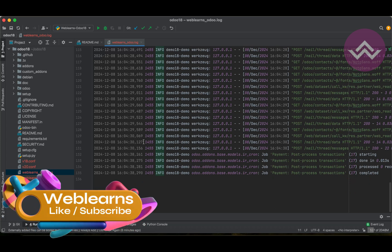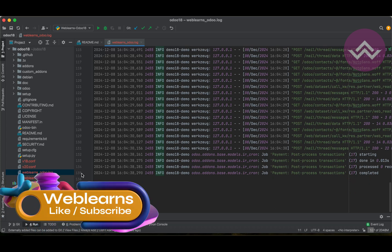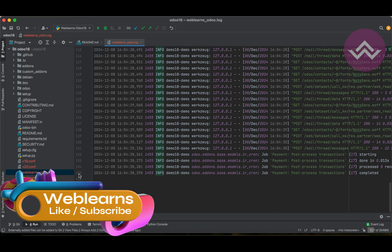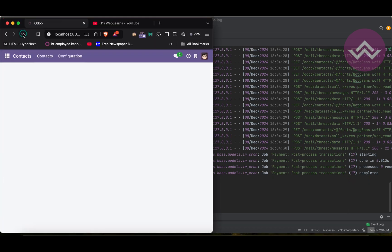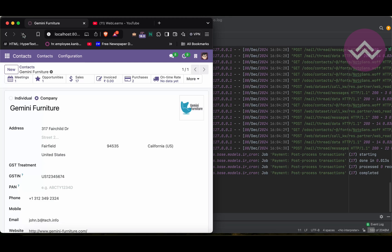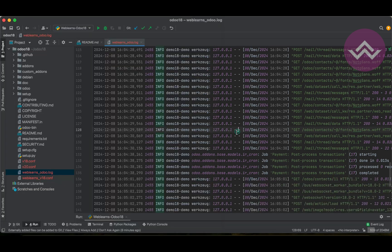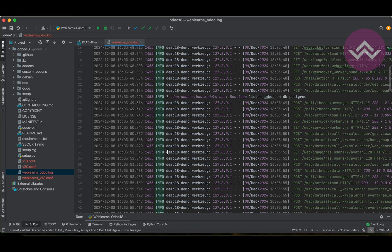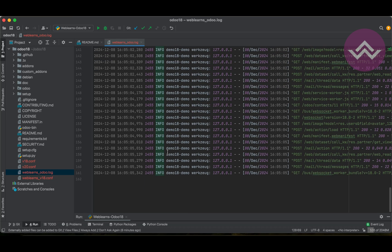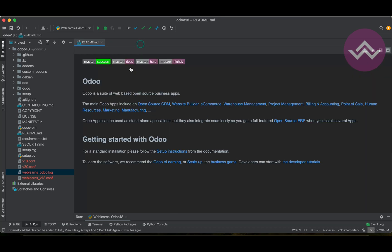You can see it automatically reloads the log file. Once you click on it you can see all the logs available. Right now you can see line number 135, and once I refresh the screen it will automatically add more logs here.